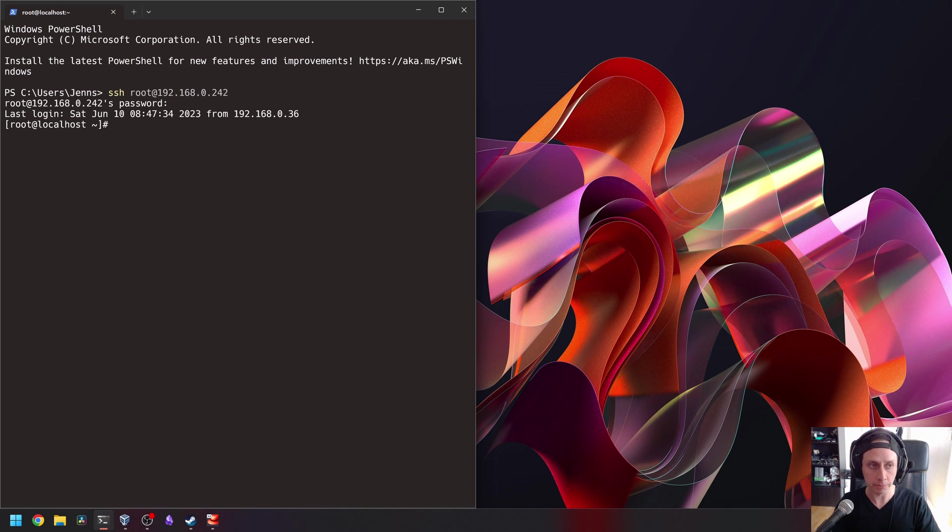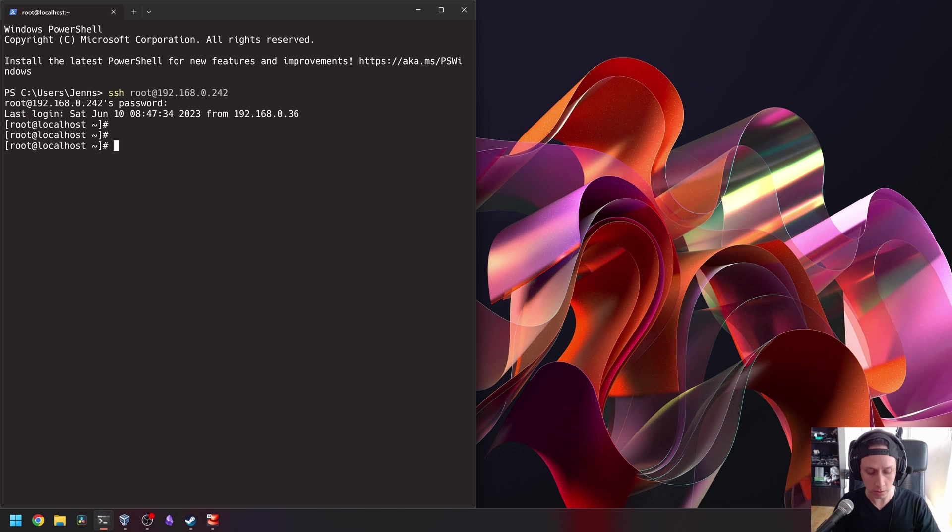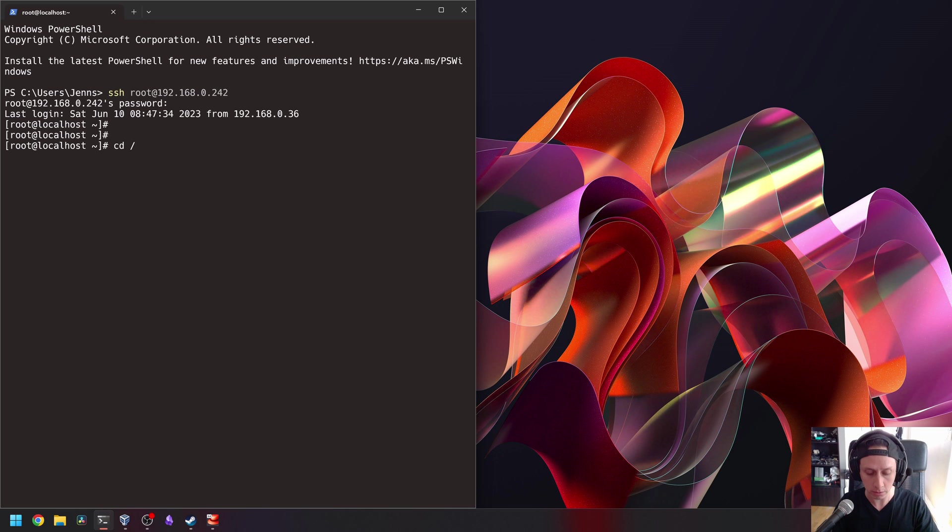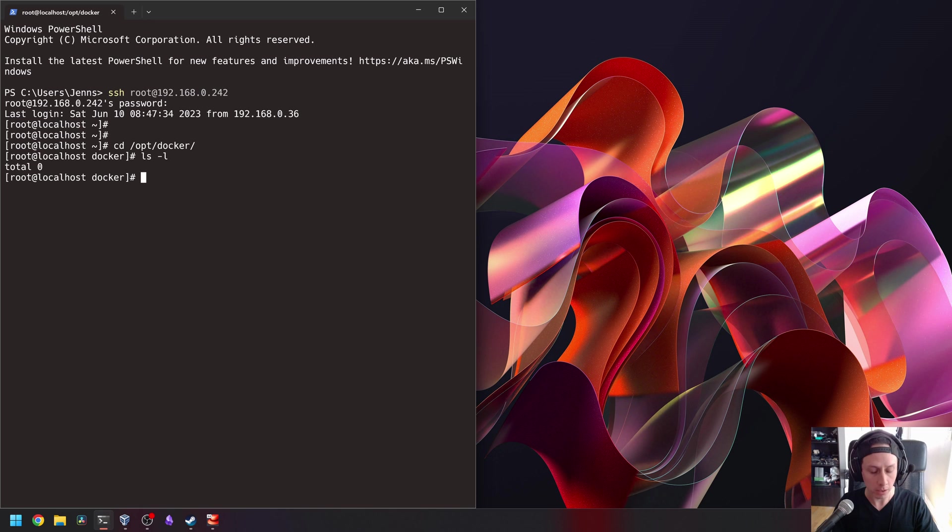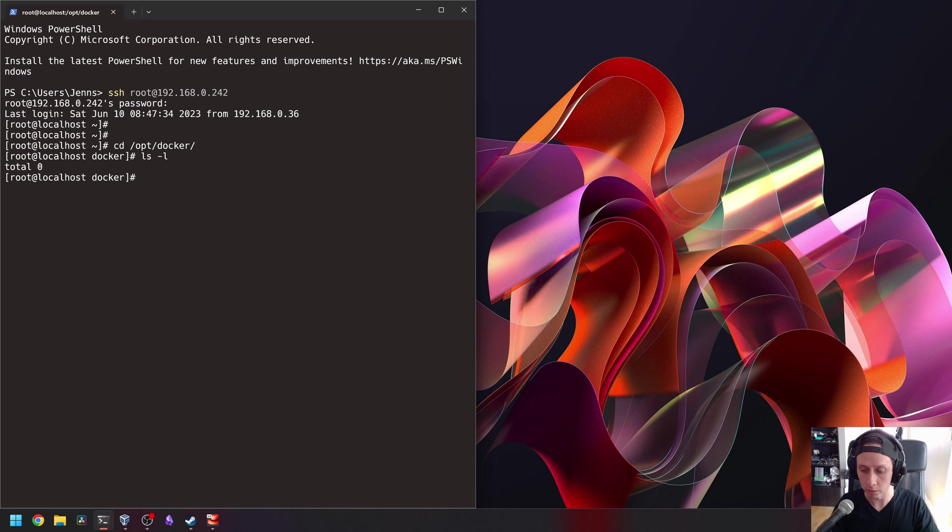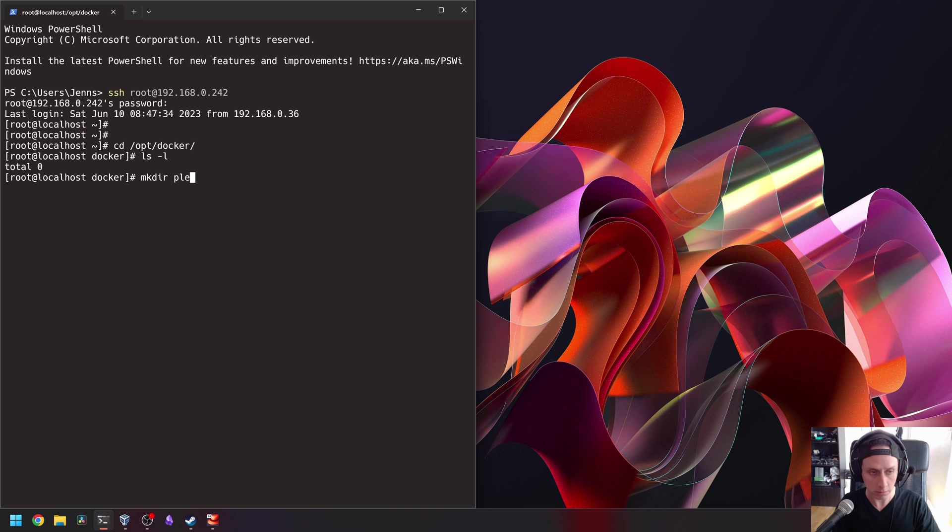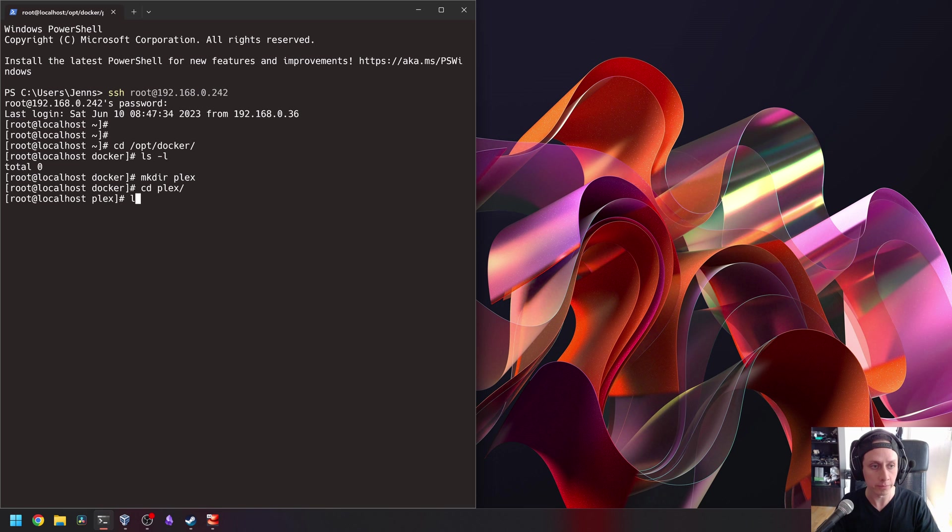Okay, so we're going to navigate to our OPT Docker folder, where we have all our Docker containers. We're going to create a new folder here called Plex. I'm going to go inside the Plex folder.